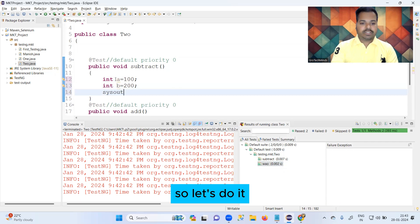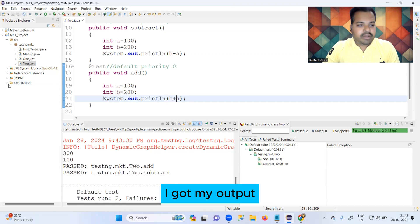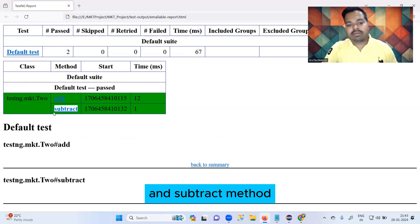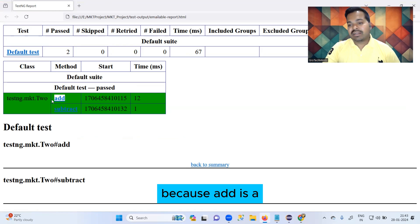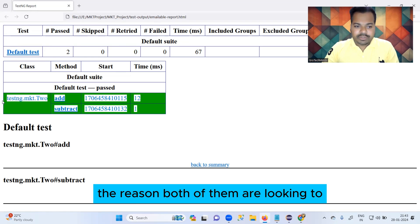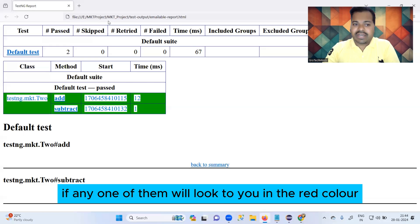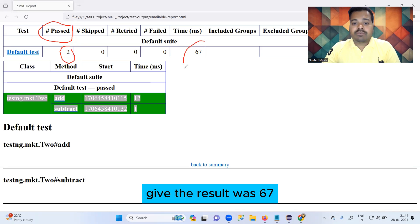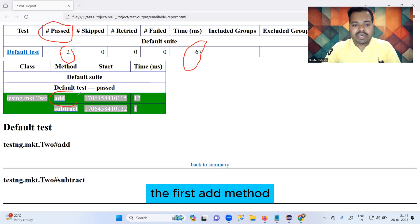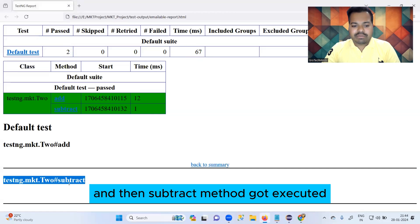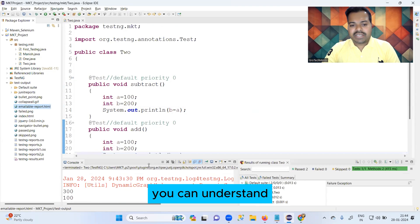I also performed a subtraction. After executing, I got my output and I'm preparing the emailable report too. Here you can also see that 'add' method got executed first and 'subtract' method got executed later — because 'a' comes first alphabetically and 's' comes later. Both are shown in green because both passed. Total passed test cases equals two, total time was 67 milliseconds. 'add' took 12 milliseconds and 'subtract' took 1 millisecond.